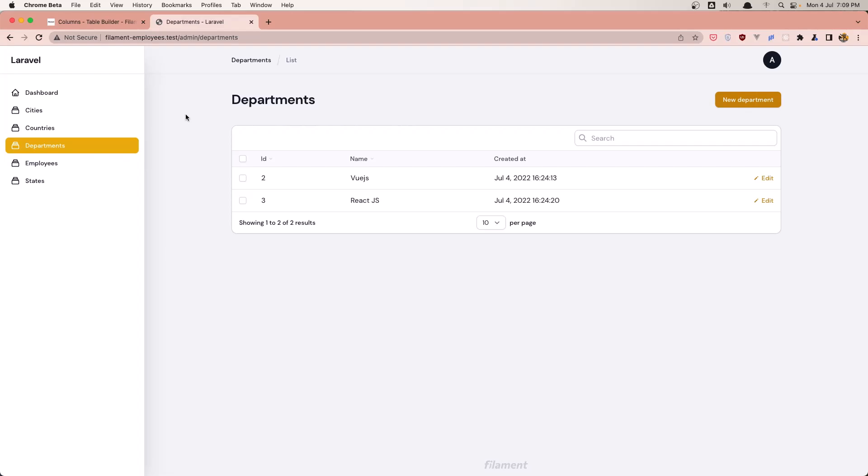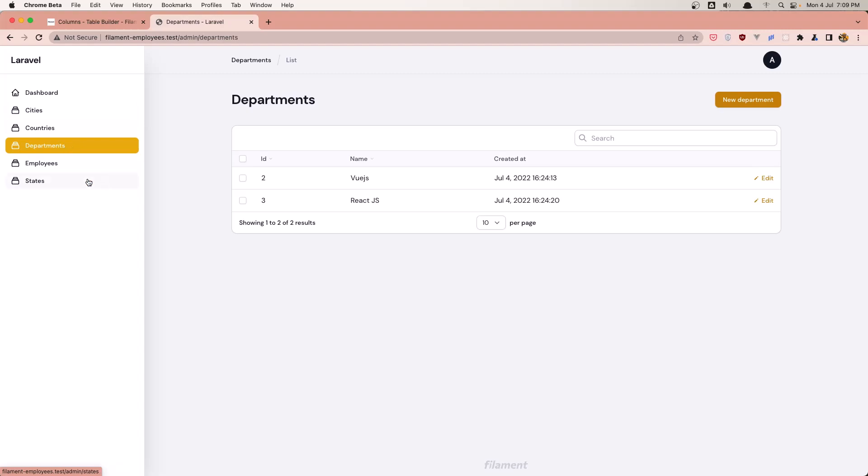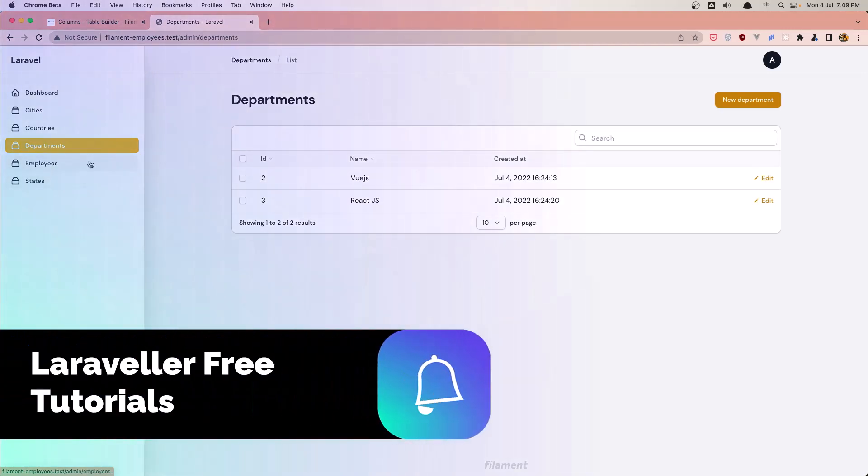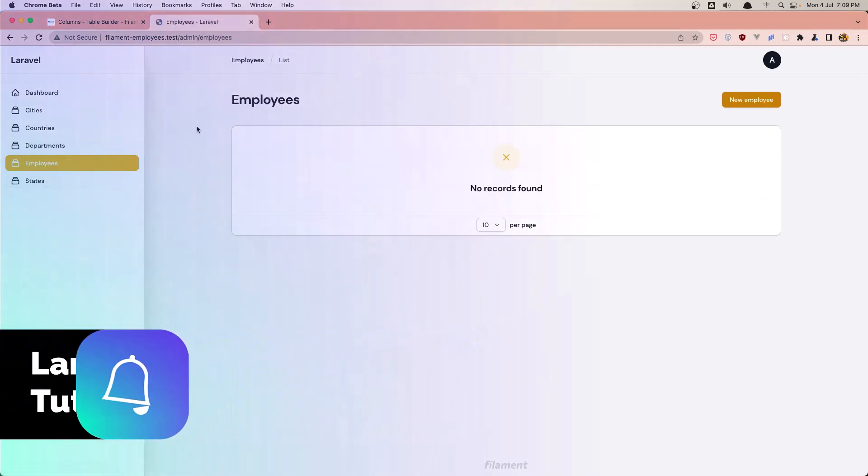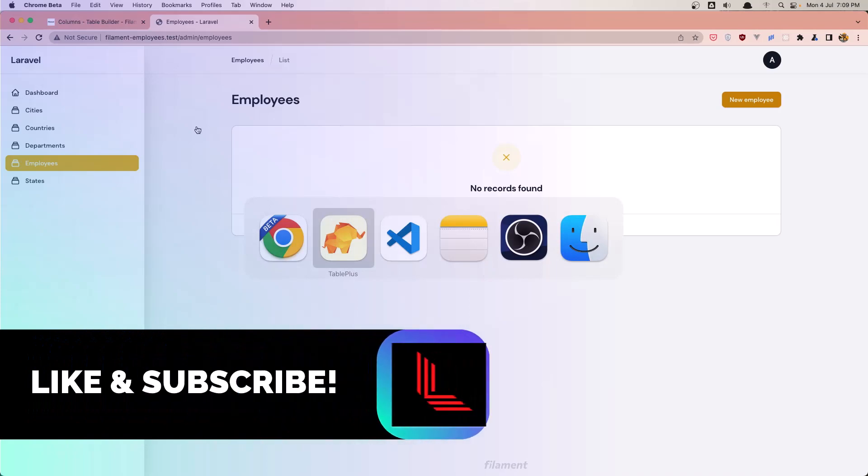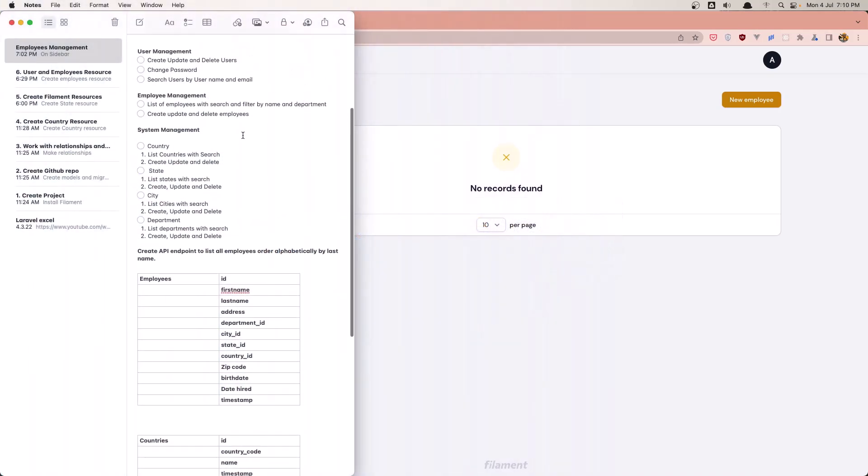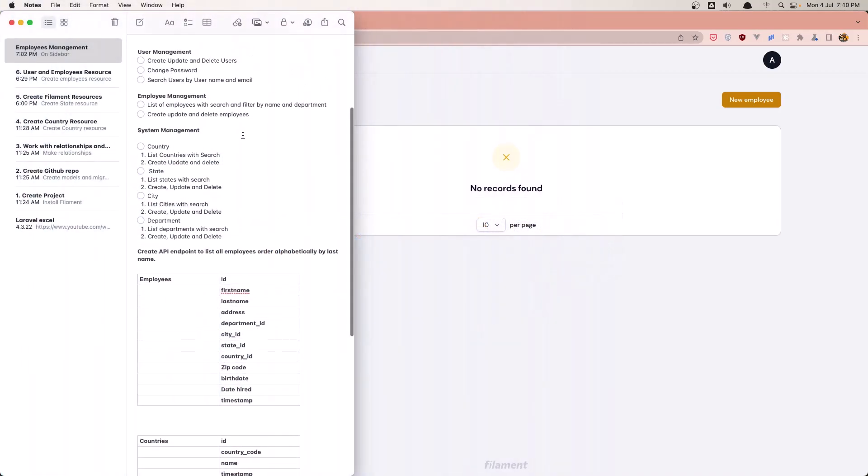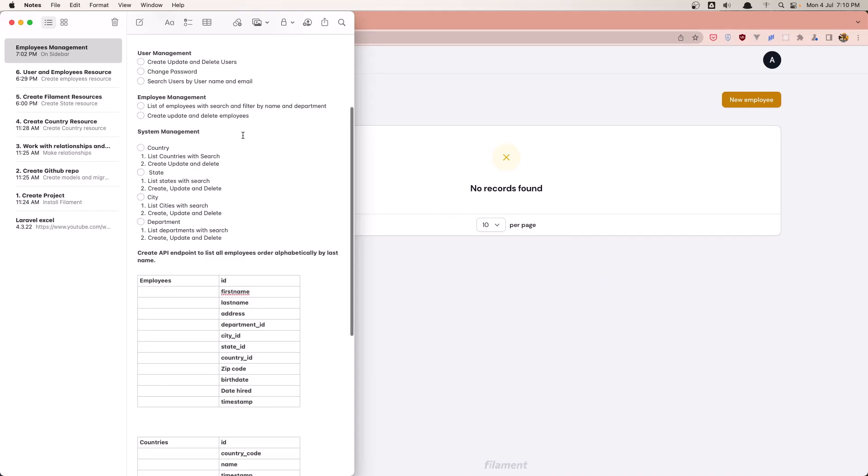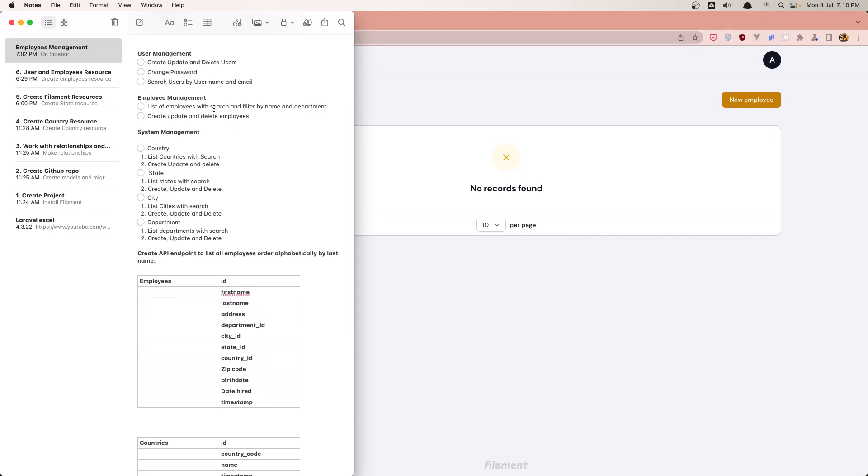Hello friends, welcome. In this video I'm going to work with employees. So in the previous video we worked with cities, departments and states. In this video I'm going to work with employees. Here when we have our notes, for the employees we have a list of employees with search and filter by name and department, and create, update and delete. So we need a search and also we need a filter by name and department.